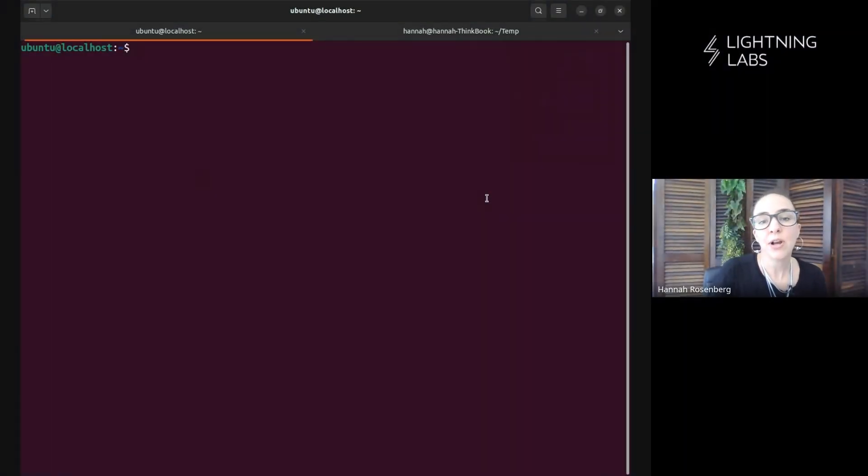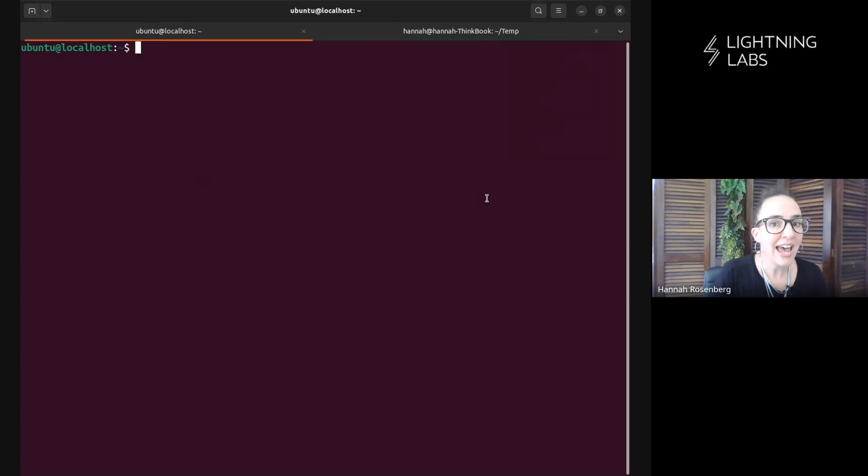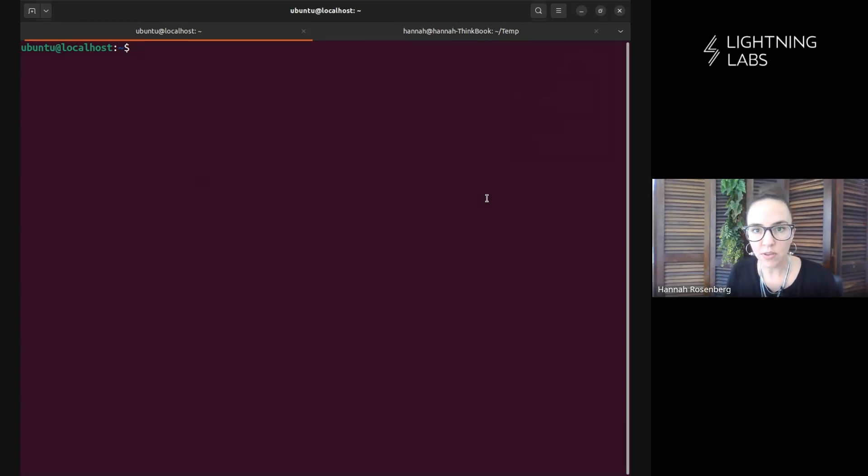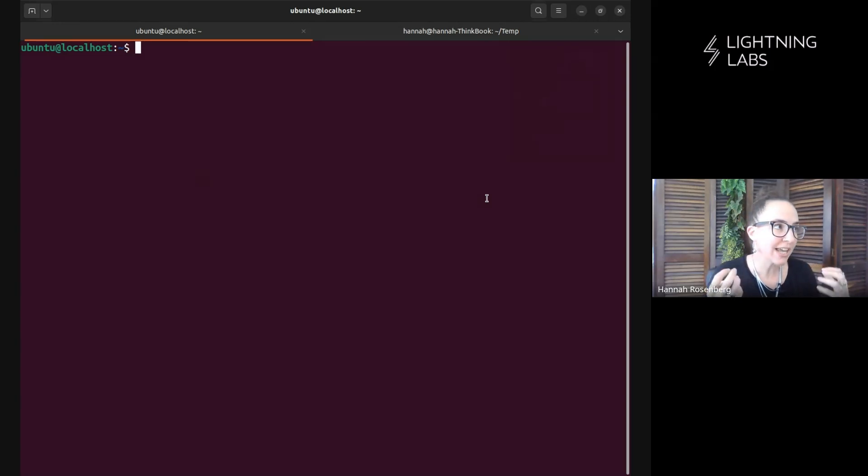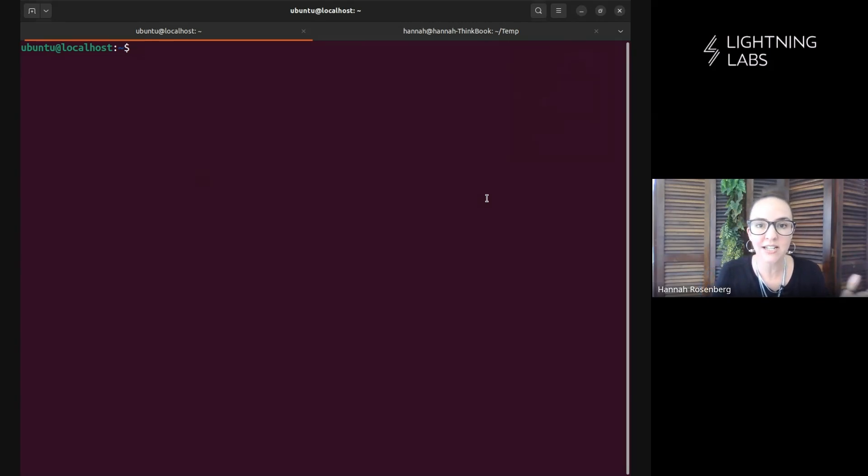Welcome back to the Taproot Asset demo series. I'm Hannah with Lightning Labs and this is a series of short demo videos walking through using Taproot Assets. Now that we have a new version of Taproot Assets with Lightning functionality, we're going to demonstrate using Taproot Assets on the Lightning Network.